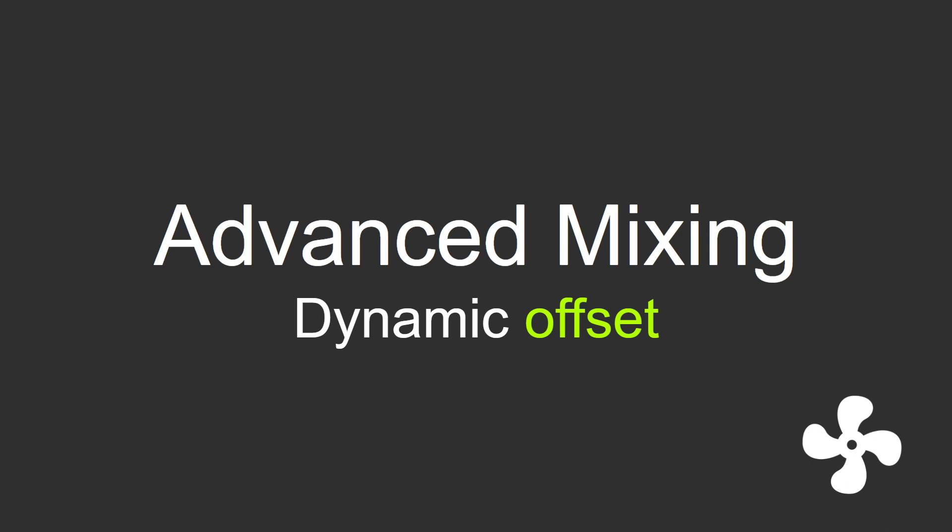We're going to try and create a dynamic offset using one of the new features that was just added to Fan Control.